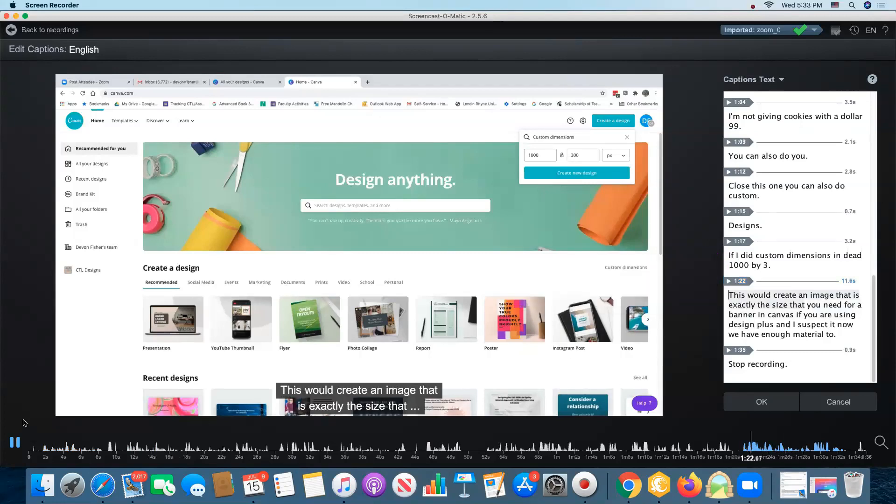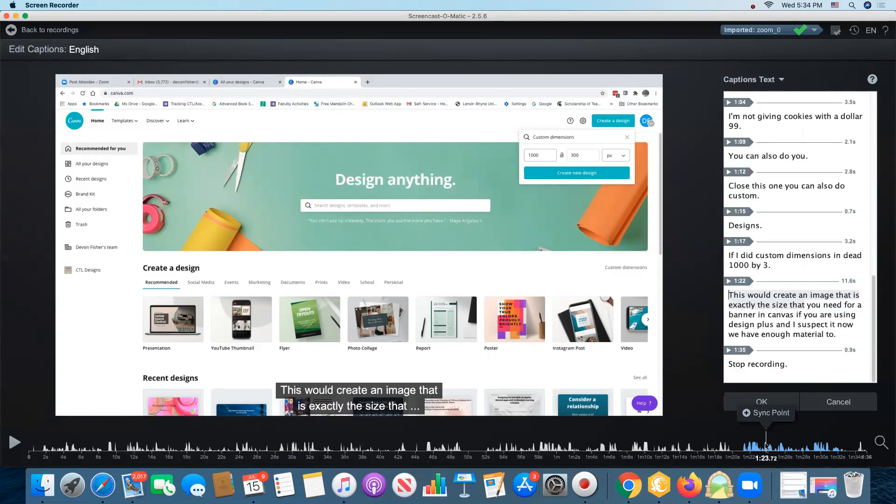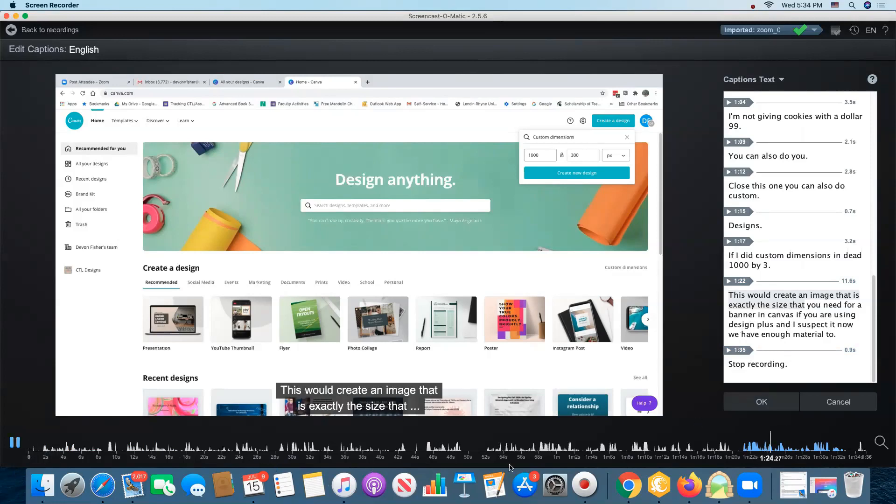This would create an image that is exactly the size. And let's imagine that I noticed that this is off here. What I could do is move my timeline to a specific point, one minute 23.56 and I know that the next word that I'm going to say there is exactly the size that you need. Exactly.